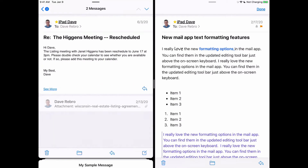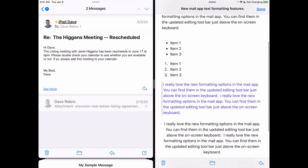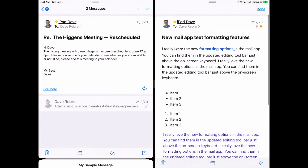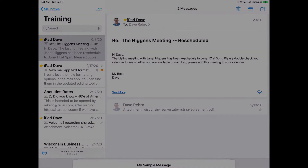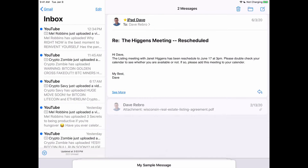Now you're reviewing two messages at the same time in split view. This is so helpful when needing to reference or work on two messages at the same time. You can view, copy and paste, or drag and drop items from one message to another, all without obscuring either message. To close the split view, simply drag the center divider bar to the right edge of your screen and let go.